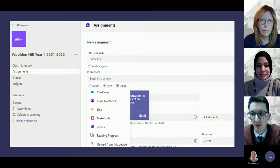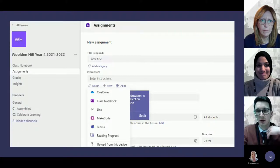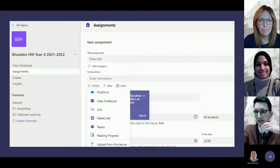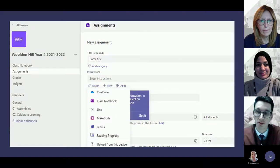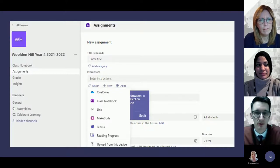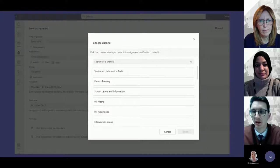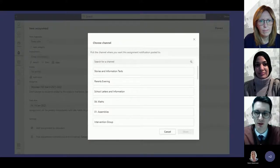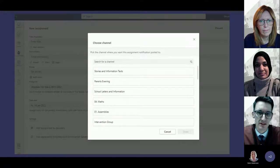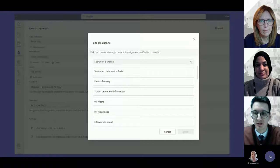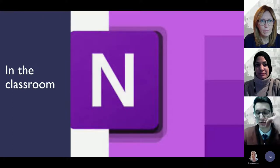Class notebook links really well with Teams for setting assignments, and this is where it becomes clear why your Teams structure needs to match your class notebook. When creating an assignment in Teams, you can select 'class notebook' as the submission type and attach the relevant class notebook page. Crucially, specifying which channel the assignment posts to — for example the Maths channel — keeps everything organized rather than everything piling into General.